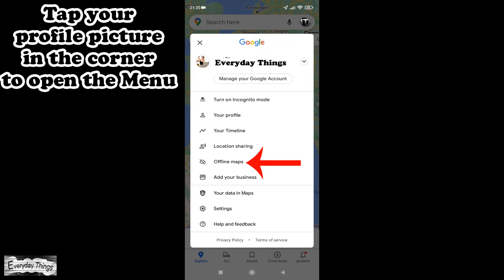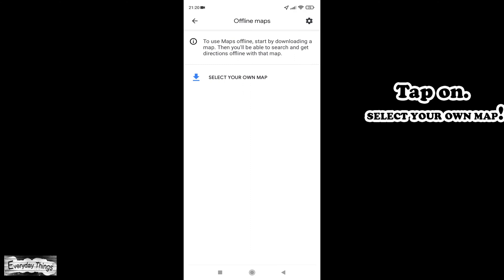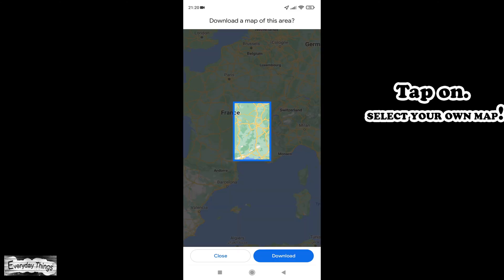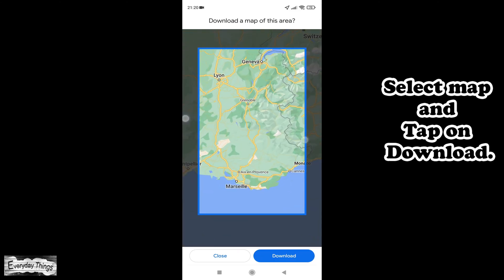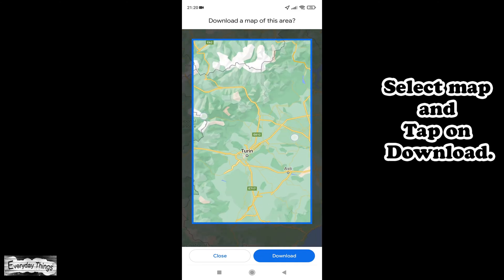Then choose offline maps. Here tap on Select your own map. Then select your map with the box and click on download.